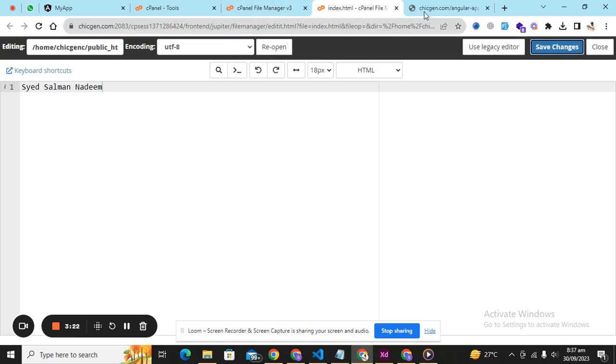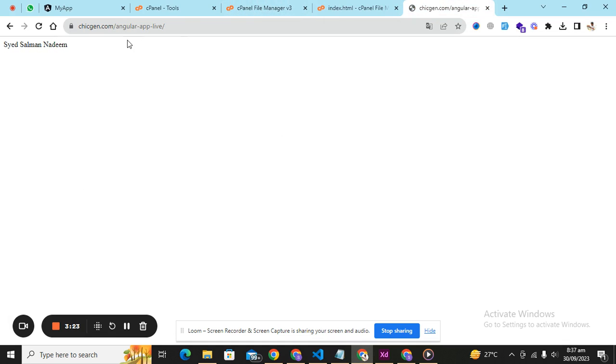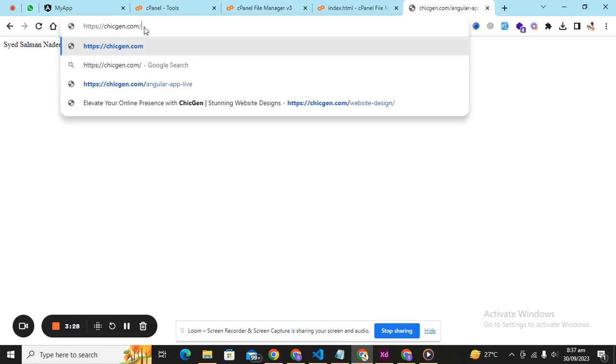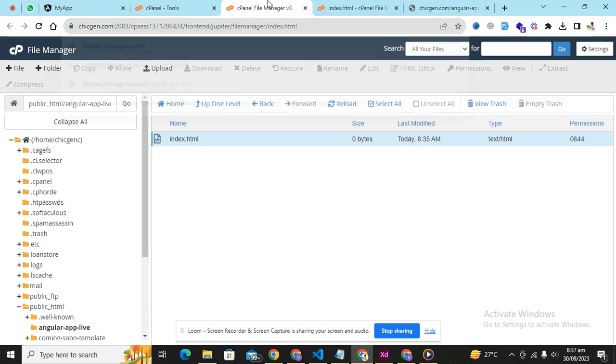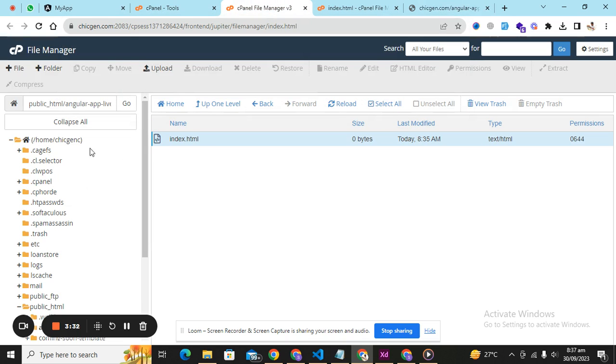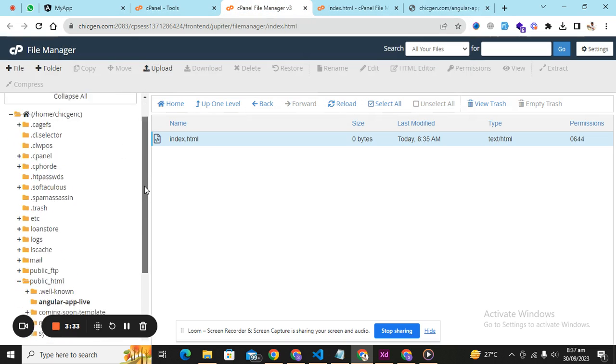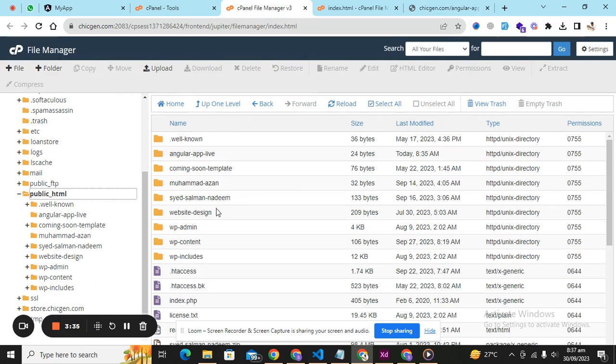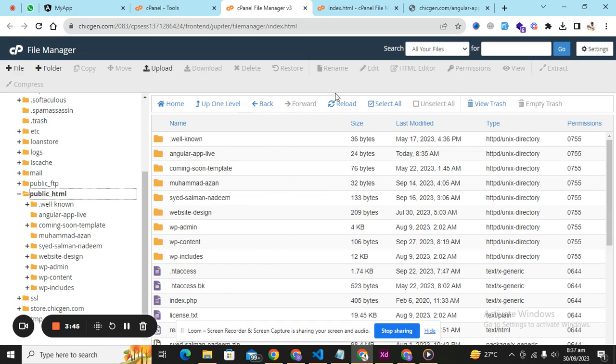I have put it inside a folder angular app live. But if you want to put it on section.com, you just don't need to create any folder inside public html and put all the code of your application which I'm going to put inside the folder on your public html directory. This is your root directory.